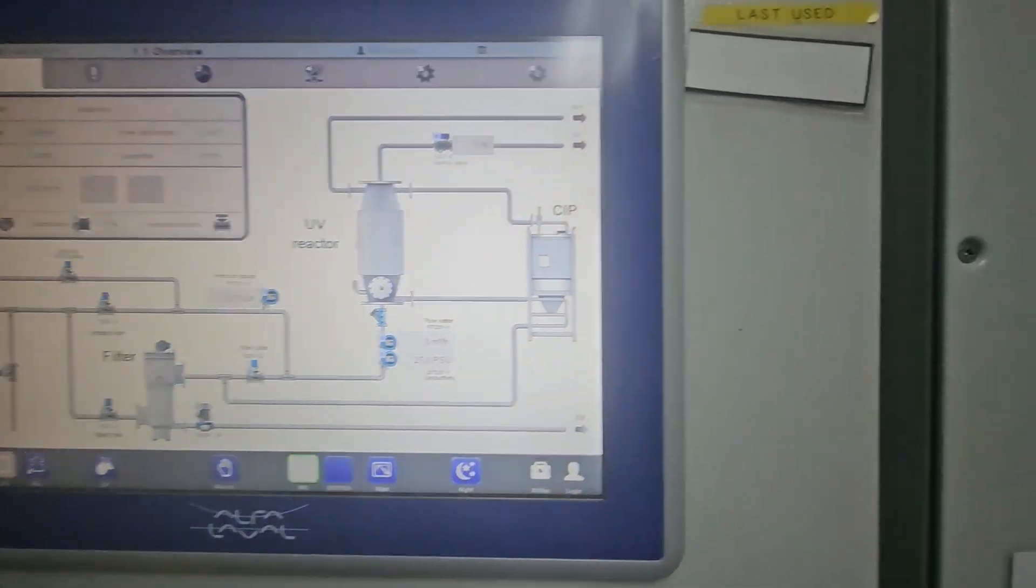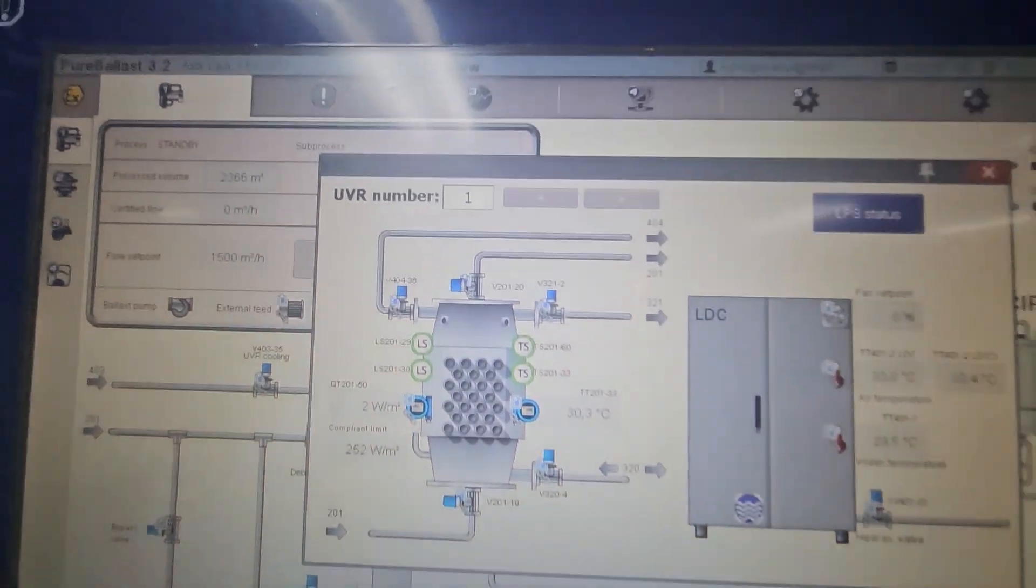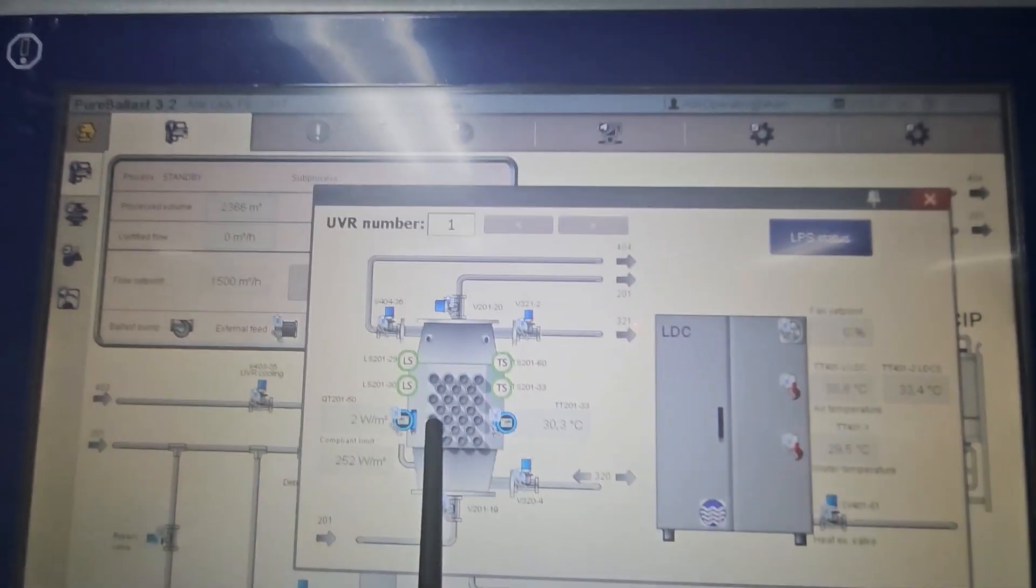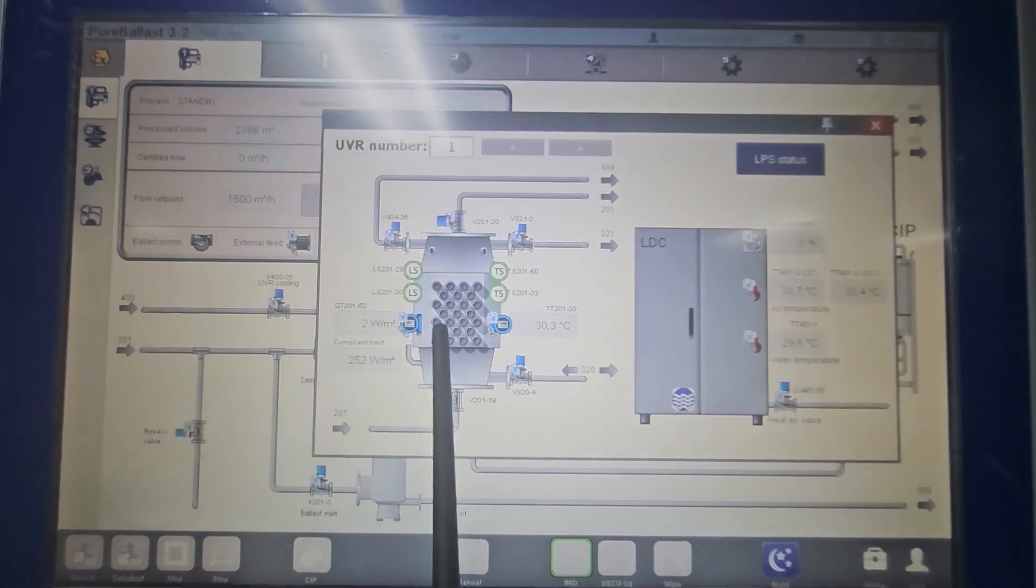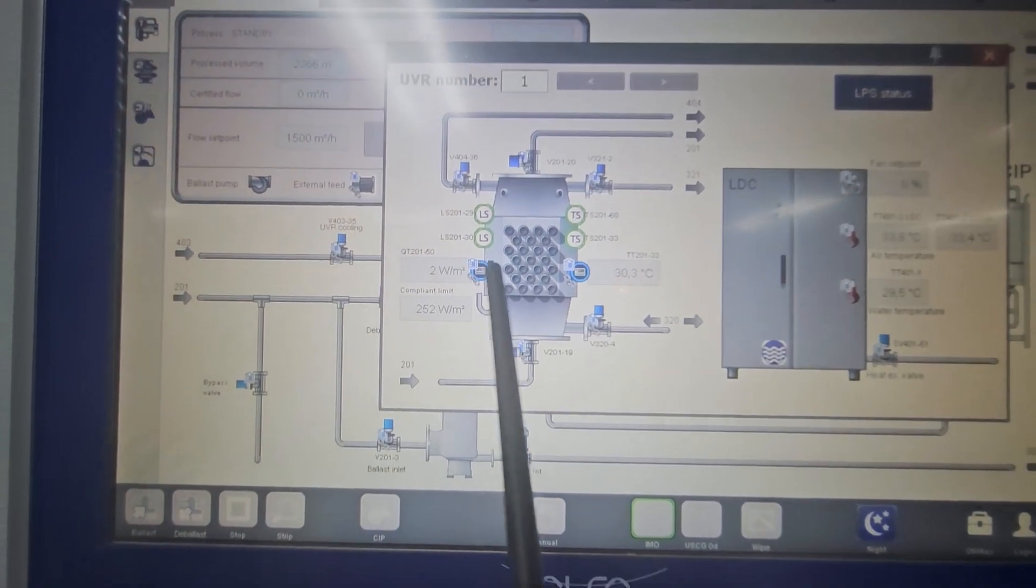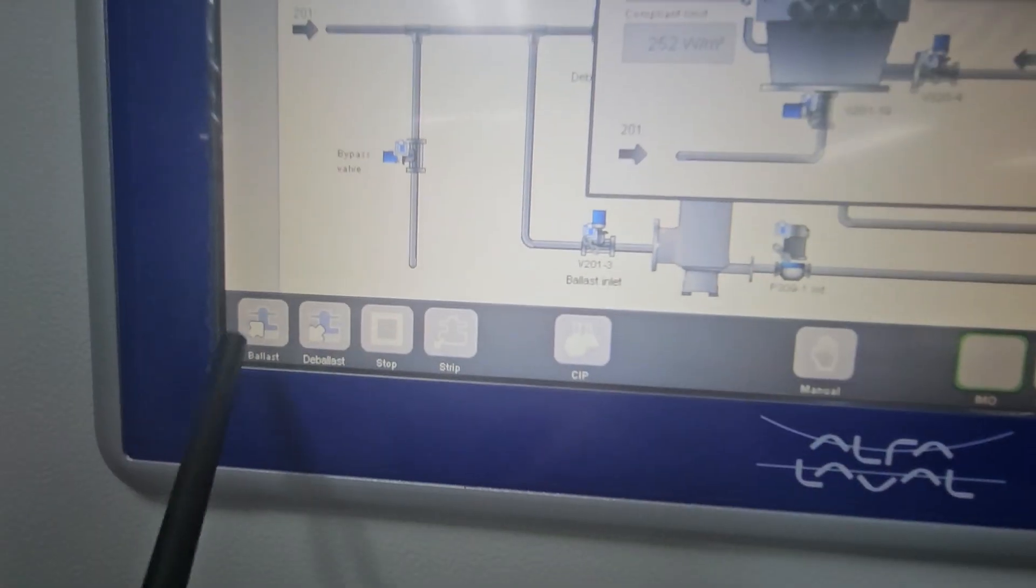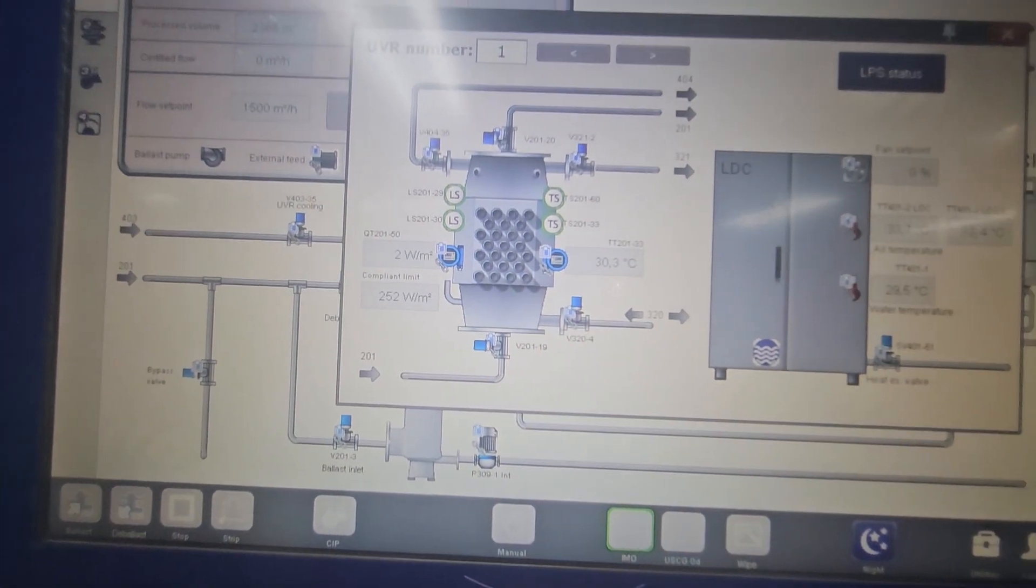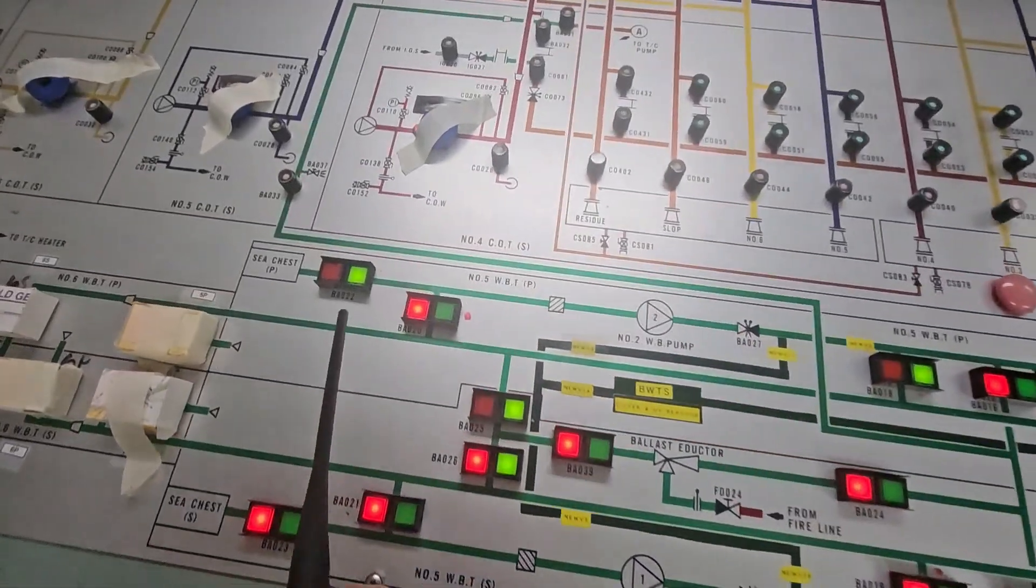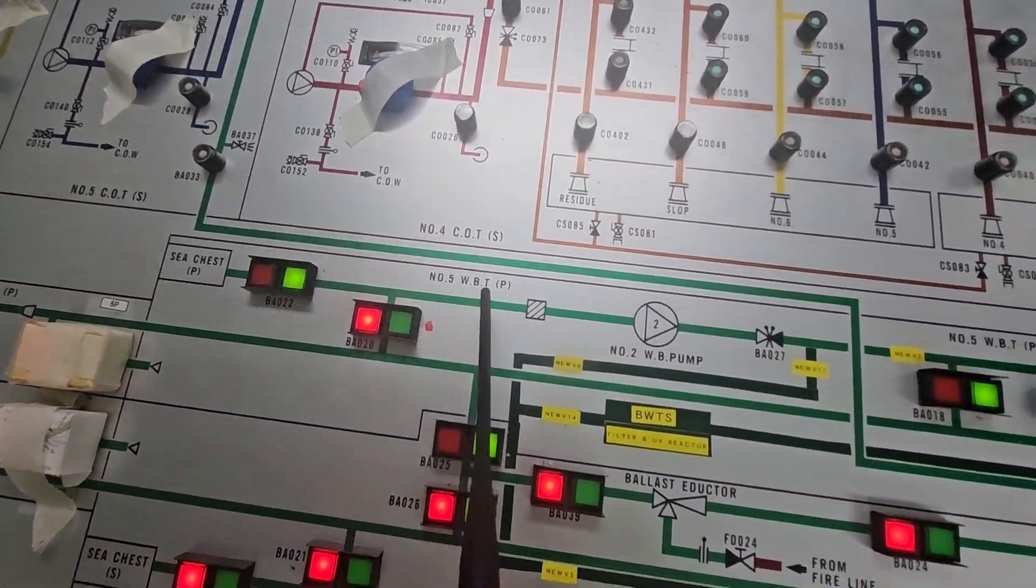First, we're going to put some primer on our UV lamps. Here are our UV lamps. With that, we have to start the emergency fire pump before starting the ballast pump. So we did the lineup, we open the sea chest, and the ballast water will go into this BWTS.